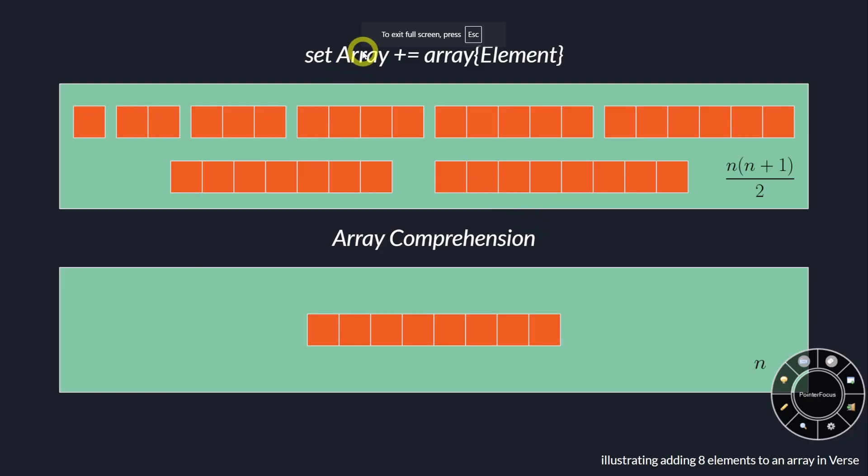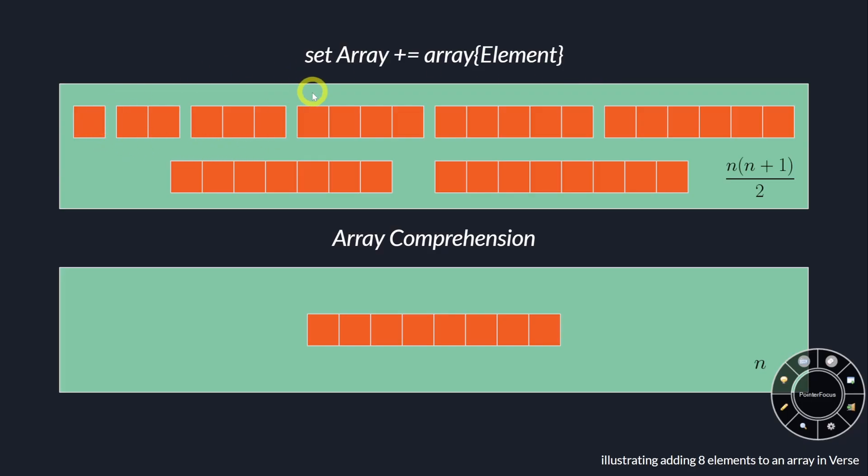Every single time set array plus equals array of the element is called, in this case a guard spawner, it's going to make a new array. The first one is one element, then it's two, three, etc.